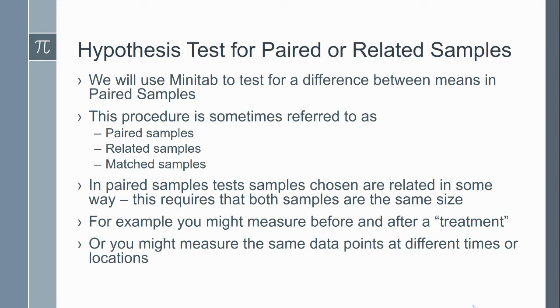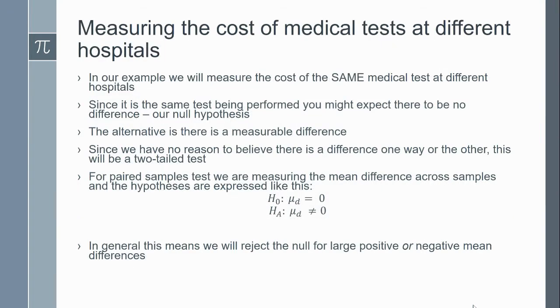That's what I'm going to do in this example. We're going to be measuring the cost of medical tests at different hospitals. We're going to measure the same test at different hospitals, and we can reasonably expect that they should be priced the same. That's going to be our null hypothesis.